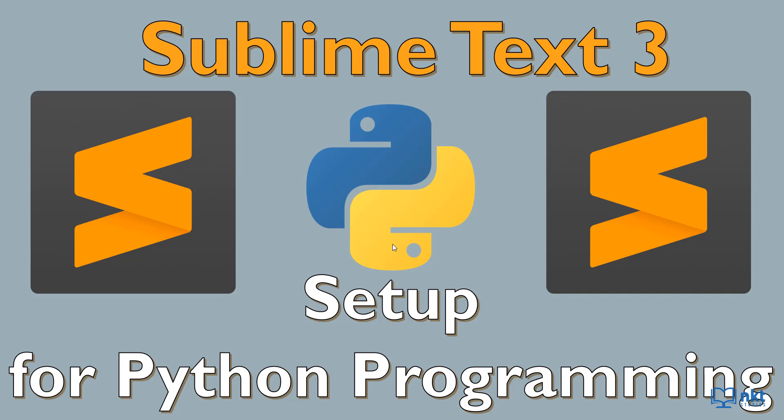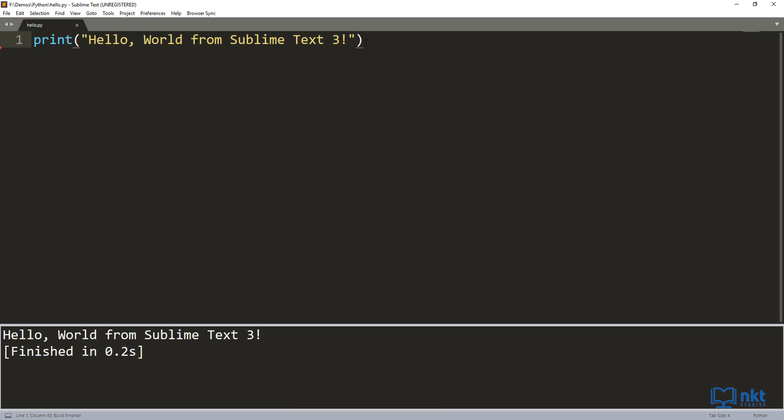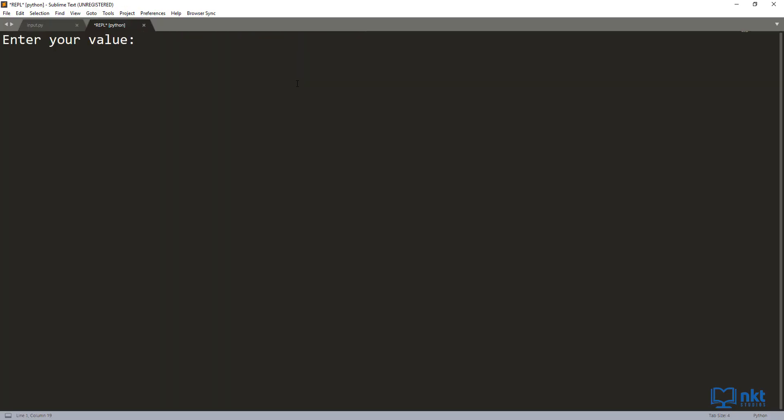In this video, I'll do a walkthrough on how to set up Sublime Text 3 for Python programming. At the end of the video, you'll have a Python environment that is able to run simple Python programs as well as Python programs that accept user input.